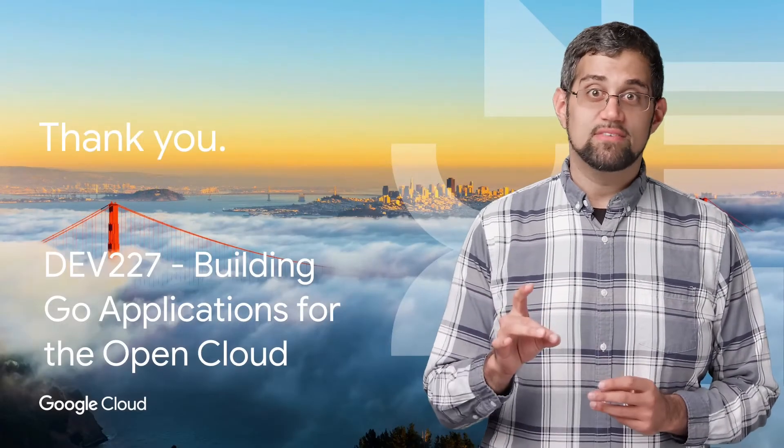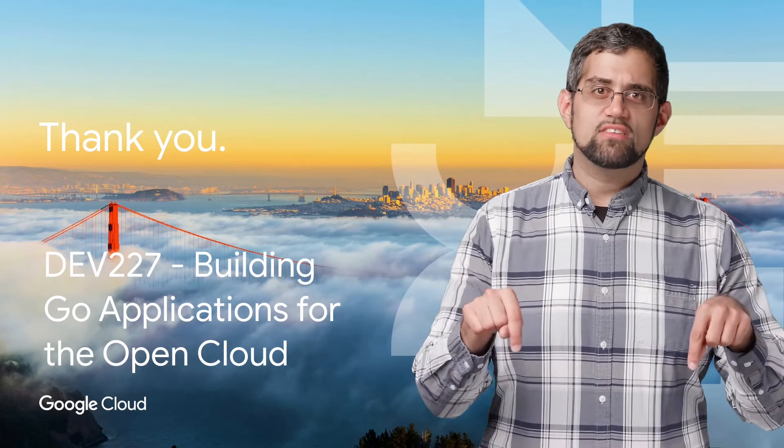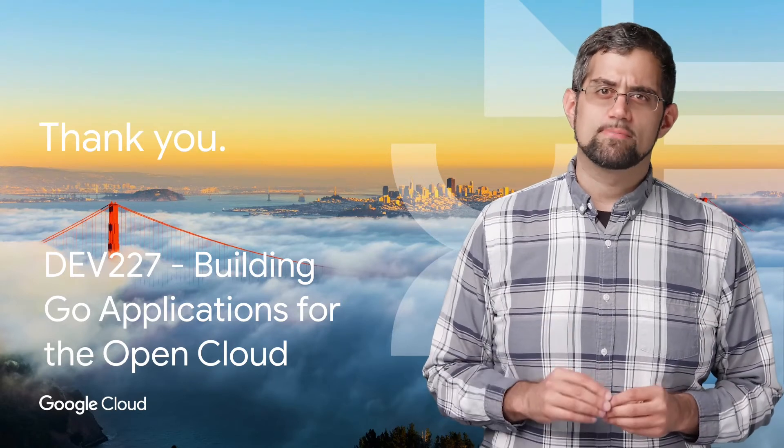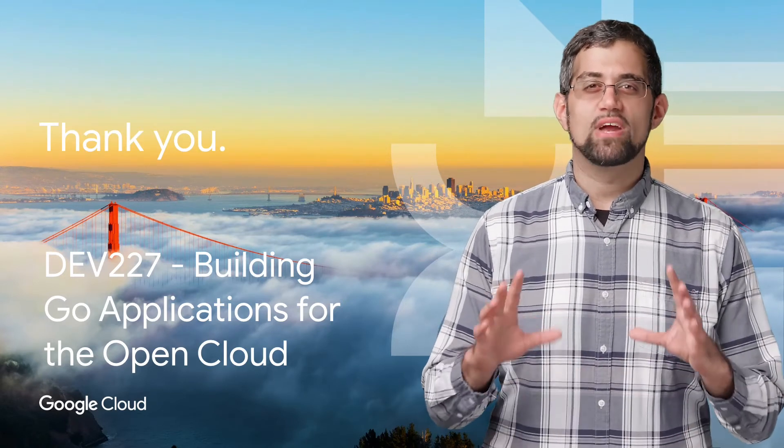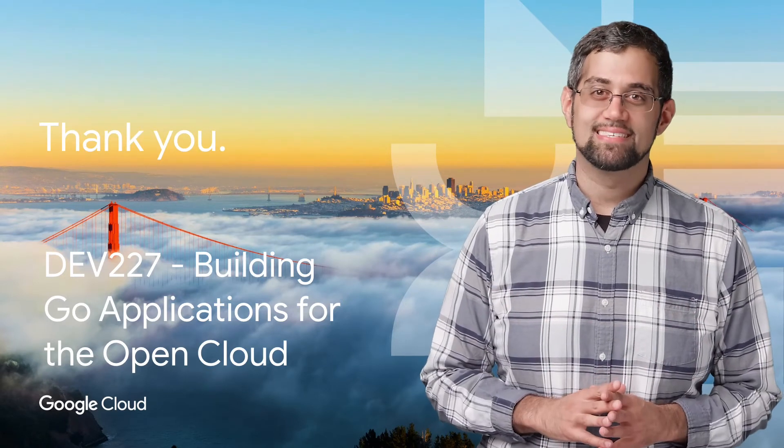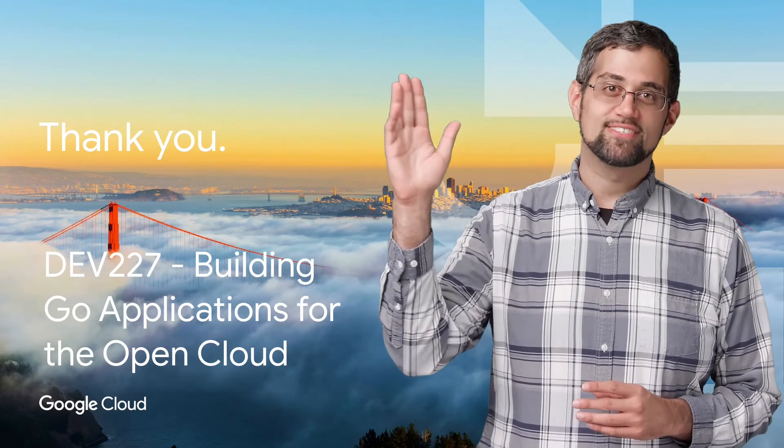If you'd like to see the full talk, check out the link in the description below. And don't forget to subscribe to the Cloud YouTube channel for more great Next Rewind content. Thanks for watching.